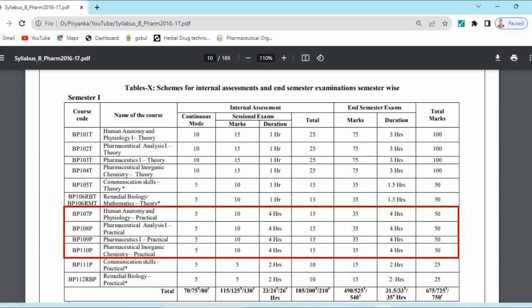For practical examination mark distribution — BP107P Human Anatomy and Physiology practical, Pharmaceutical Analysis 1 practical, Pharmaceutics practical, and Pharmaceutical Inorganic Chemistry practical — these are the practicals of university subjects. Continuous mode marks are 5 and sessional marks are 10, so total internal marks become 15.